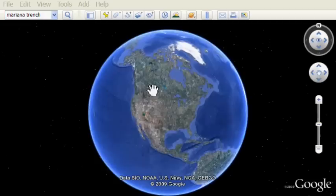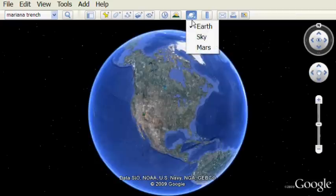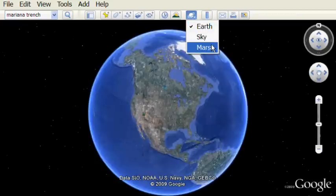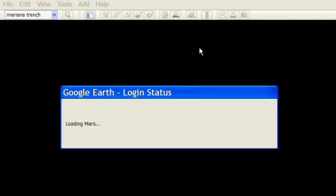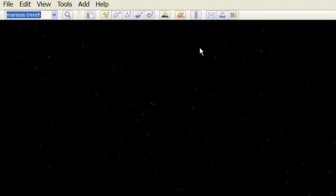So first of all you go load up the new Google Earth 5 and look over at the little planet icon in the upper middle and click on that. You'll see a drop down and not only do you see Earth and sky but now the new Mars option. Choose that option and it now loads a new view.